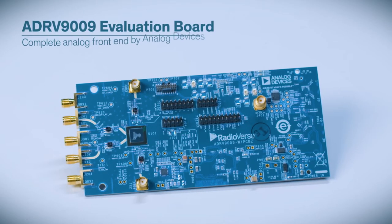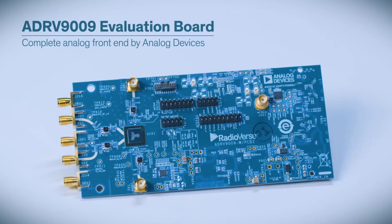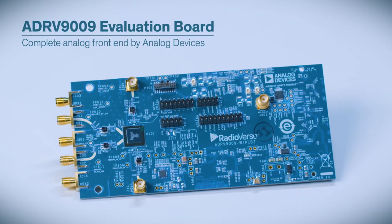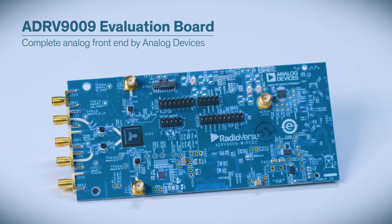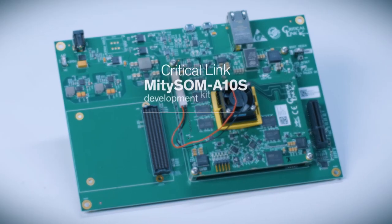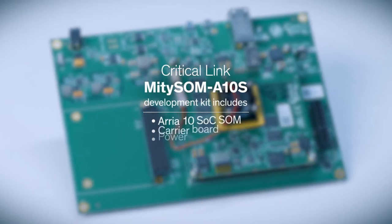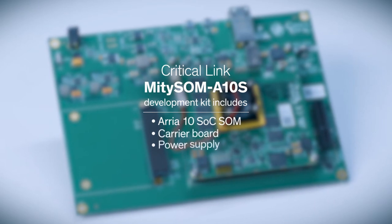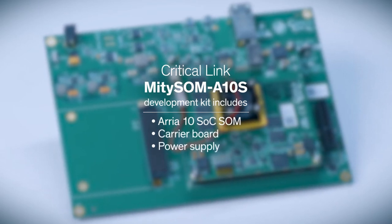The ADRV9009 evaluation board provides the complete analog front-end designed by Analog Devices. The Critical Link Mighty SOM development kit includes the Aria-10 SOC SOM, a carrier board, and the power supply.